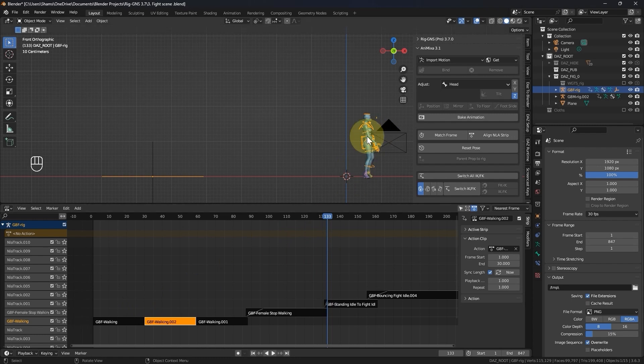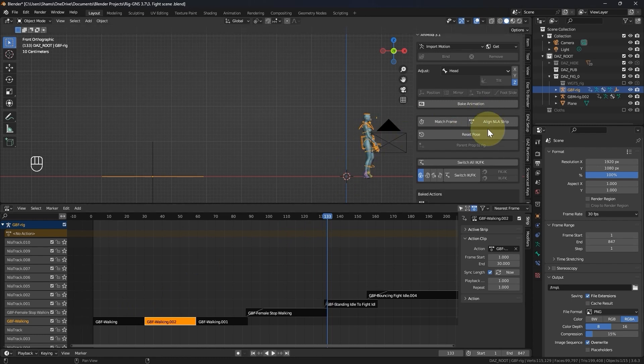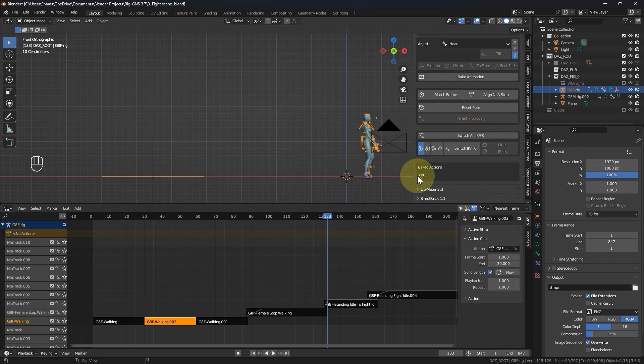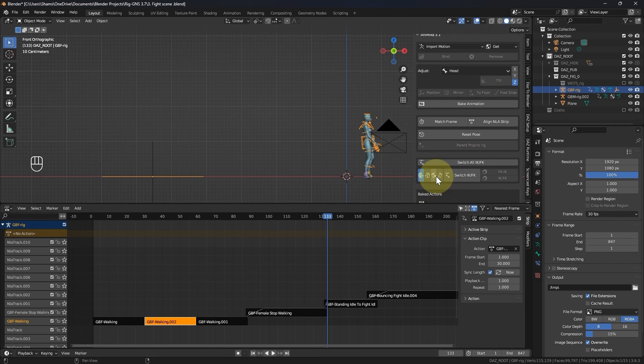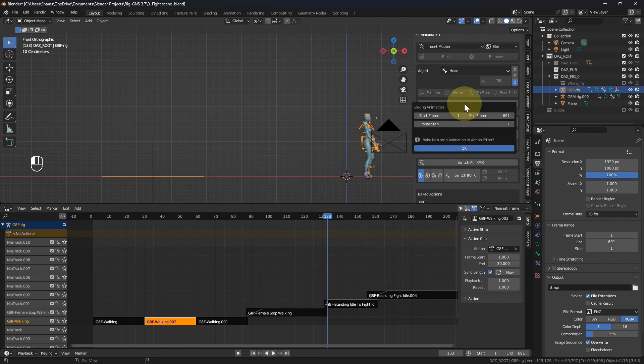Now with the character selected, ensure that there is no animation assigned here in the bake action panel. Then go ahead and click the bake button. Set the end frame to 133 and click ok.